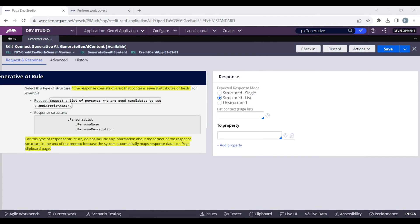You can keep the page list property here and the single properties inside the page list. For this option as well, Pega automatically takes care of the response format and maps the data to the clipboard page.